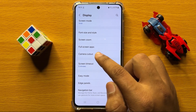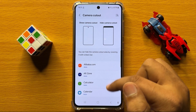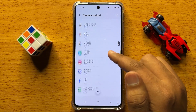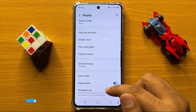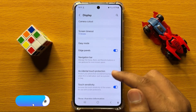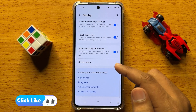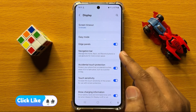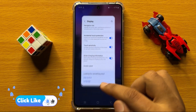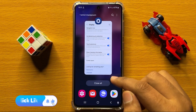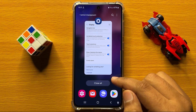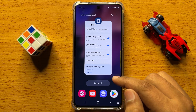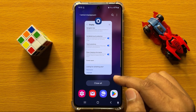Here you also have a camera cutout option, and from here you can customize the camera cutout settings. There are also a lot more options to enable or disable. That's how you can find and manage display settings on Samsung Galaxy S24. I hope you liked the video, thanks for watching.